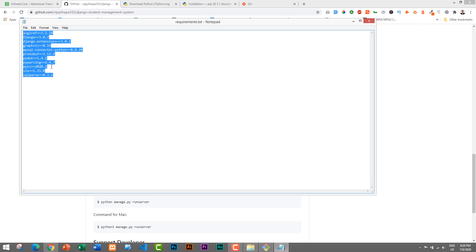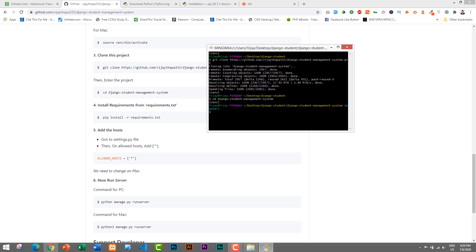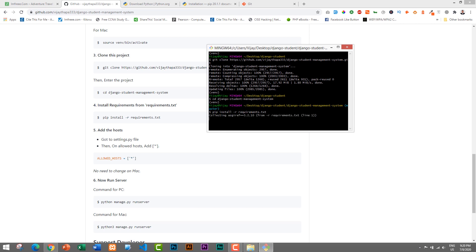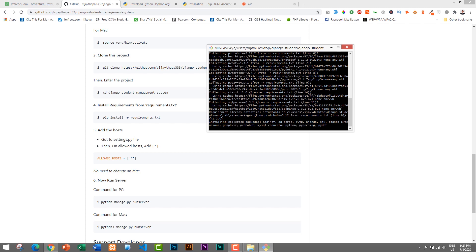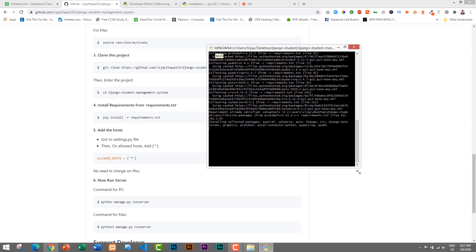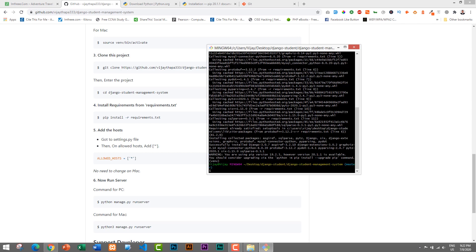Without installing these requirements our project will not run, so we need to install all of them first. The command is: pip install -r requirements.txt. Press Enter and it will automatically download and install all the requirements. The time to download and install will depend on the speed of your internet — you may have to wait longer if your connection is slow. It has now downloaded and installed all the requirements successfully.